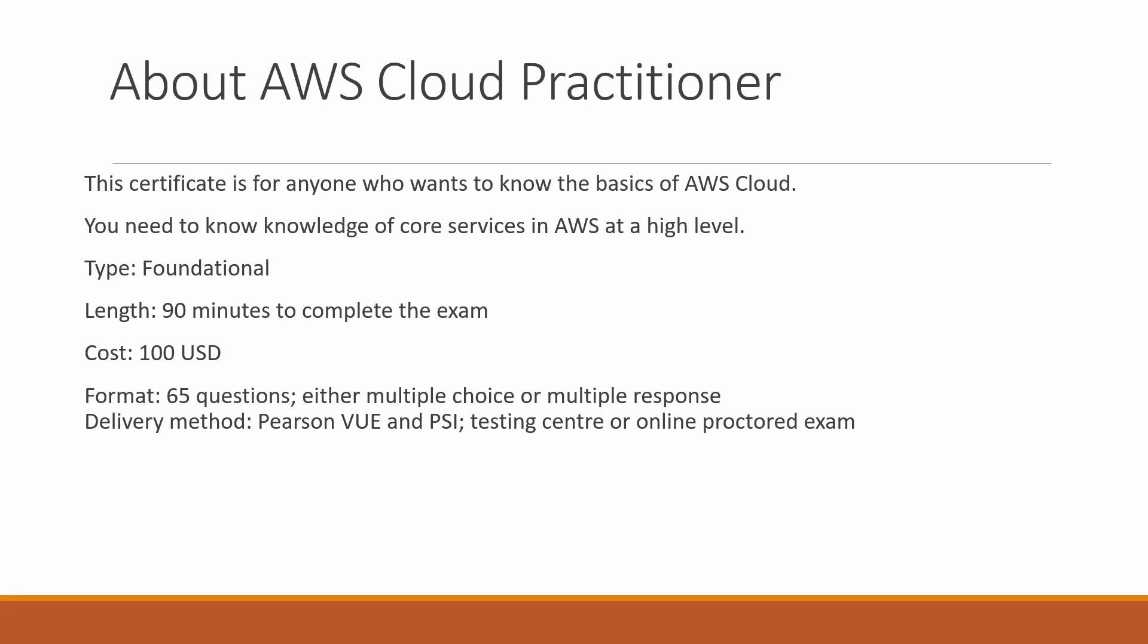The length of this exam is 90 minutes, one and a half hours. The cost is around 100 US dollars. The format is 65 questions, either multiple choice or multiple response—there can be two or three correct answers to a single question. You can take it at a testing center or have an online proctored exam from home.